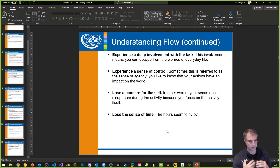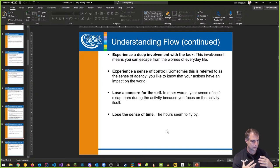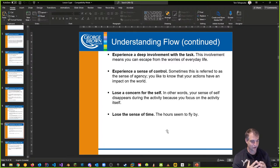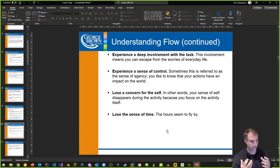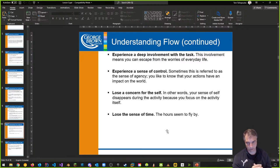This experience of more control gives them a deeper involvement as well. We want to get them to the point where they lose concern for the self and lose a sense of time — time flies when you're having fun.